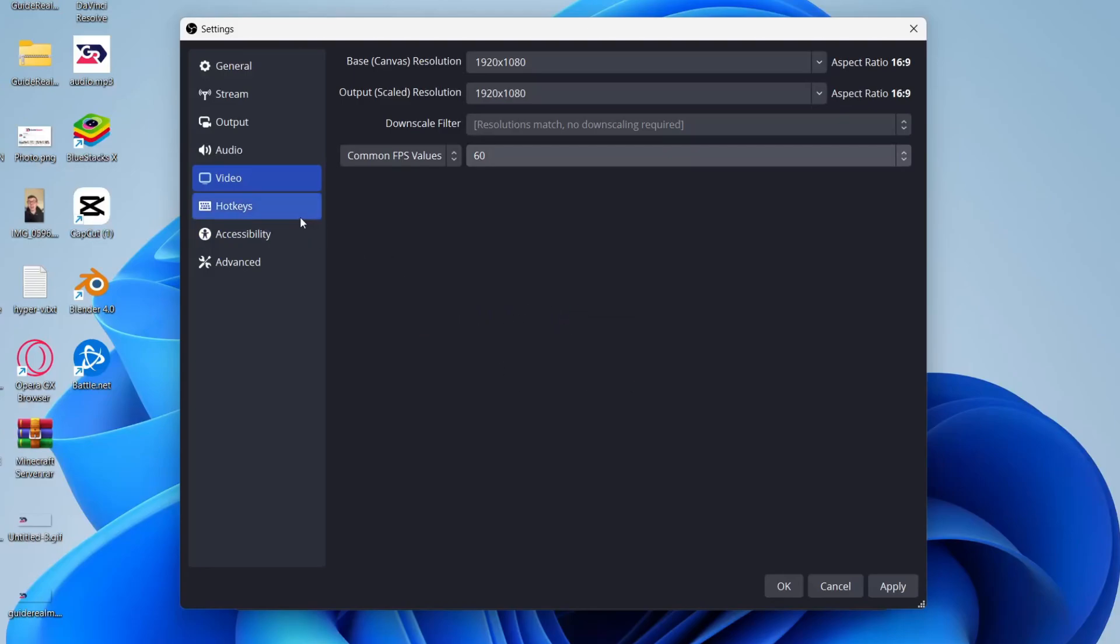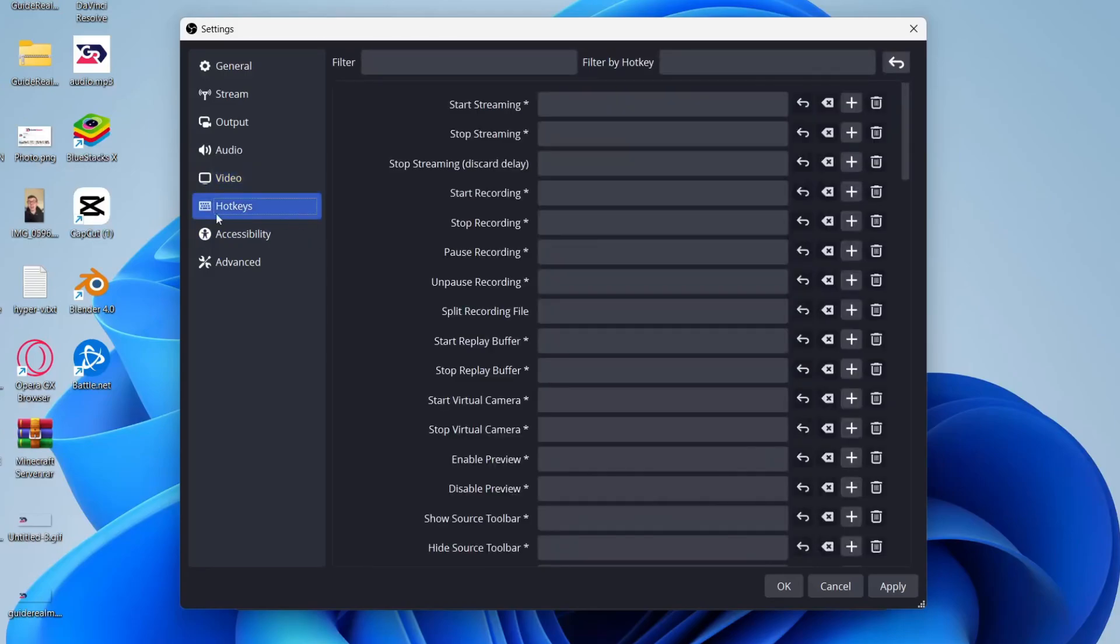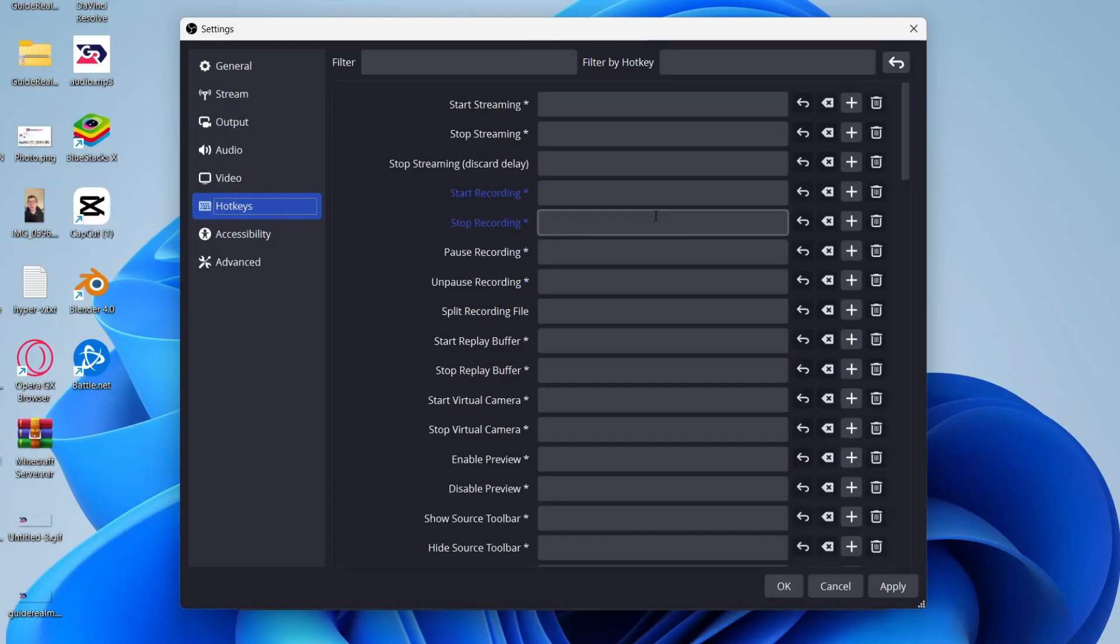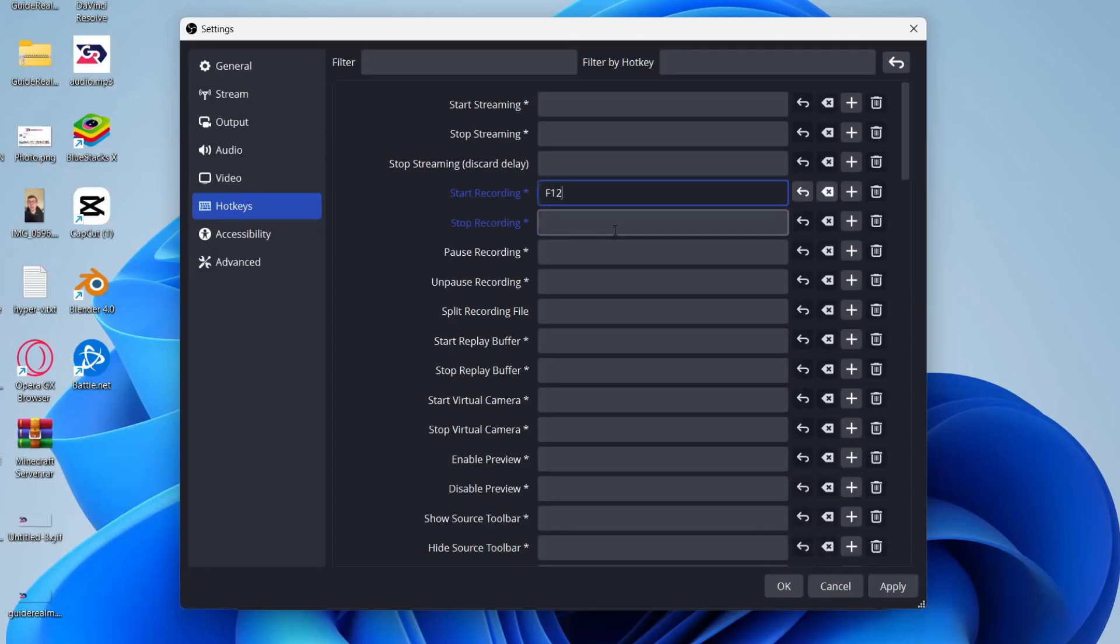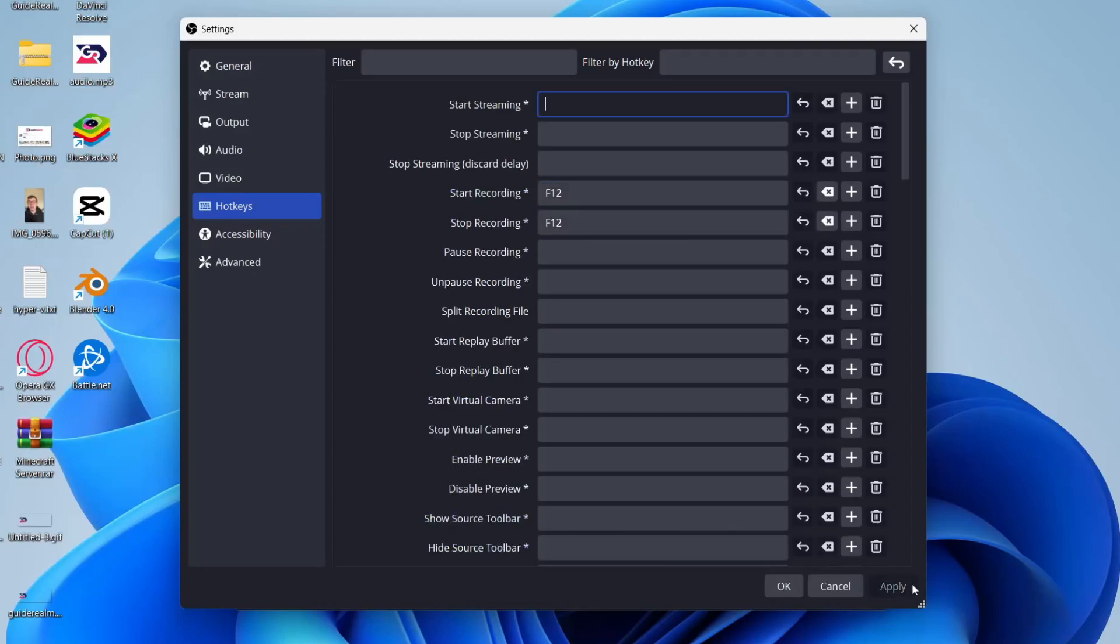Then come over to the left again into hotkeys. What I like to do is set a key so I can start recording and stop recording with a button. So click on start recording and then choose the button you want to use. I tend to use F12, and I also like to stop the recording with F12 as well. Then you can press apply and the settings are set up.